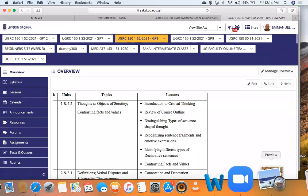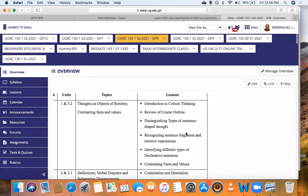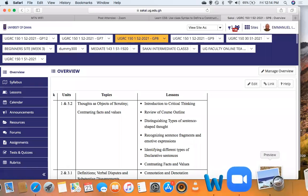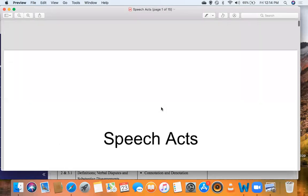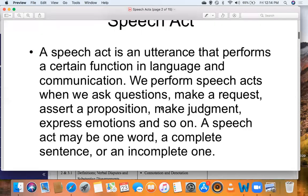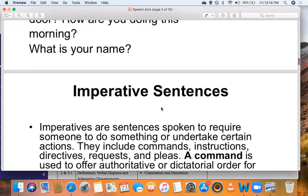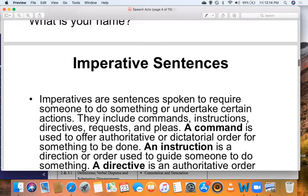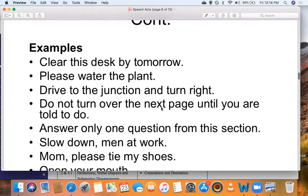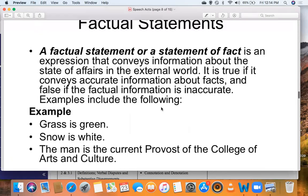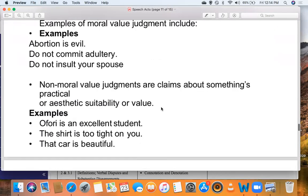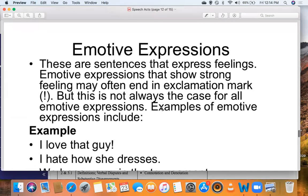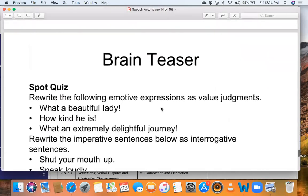We saw the different kinds of expressions — speech acts: interrogatives, imperatives, declaratives, factual statements, definitions, value judgments. We saw the two kinds of value judgments: emotive expressions and sentence fragments.